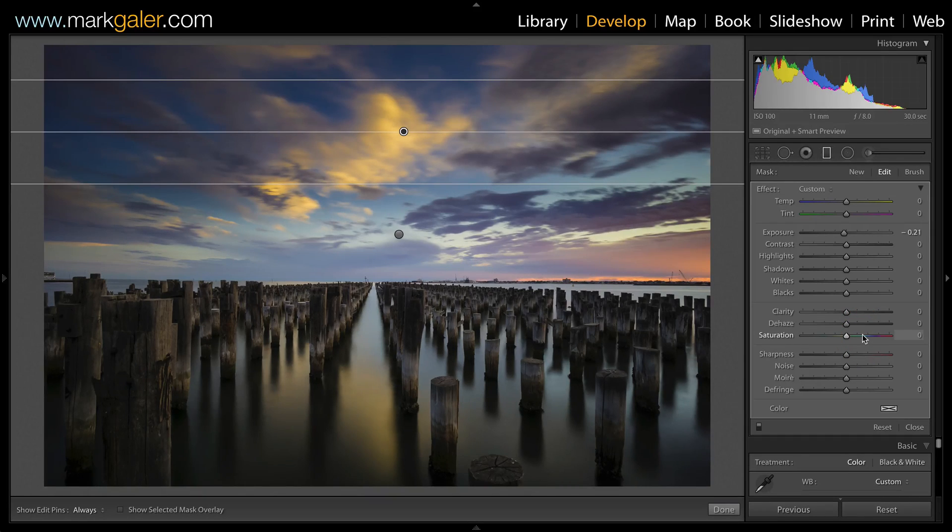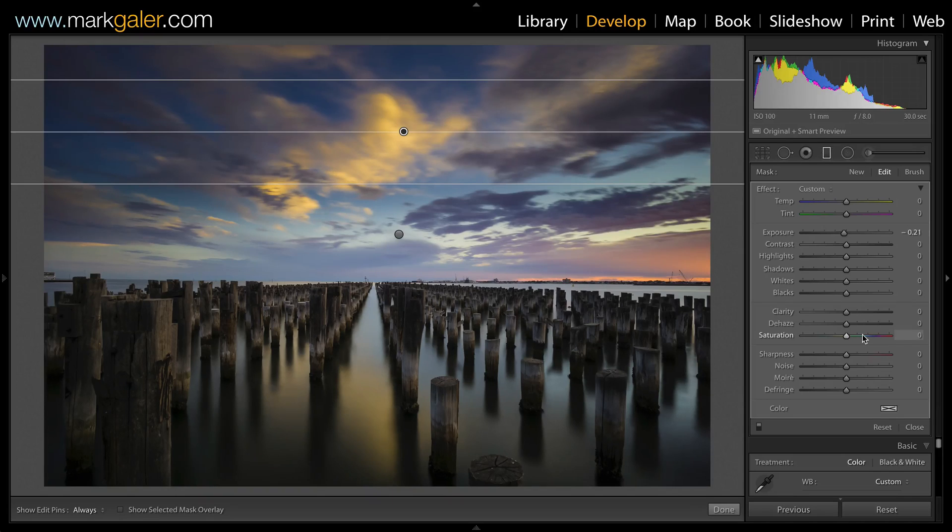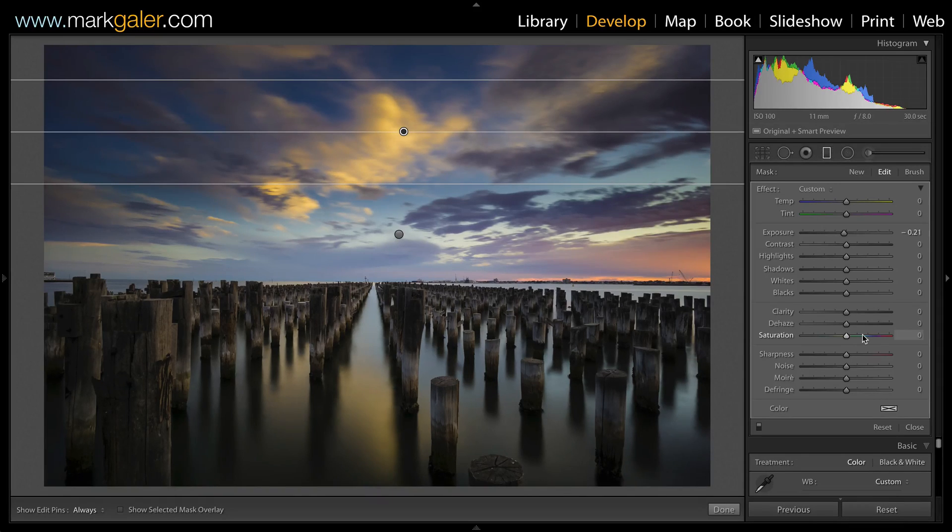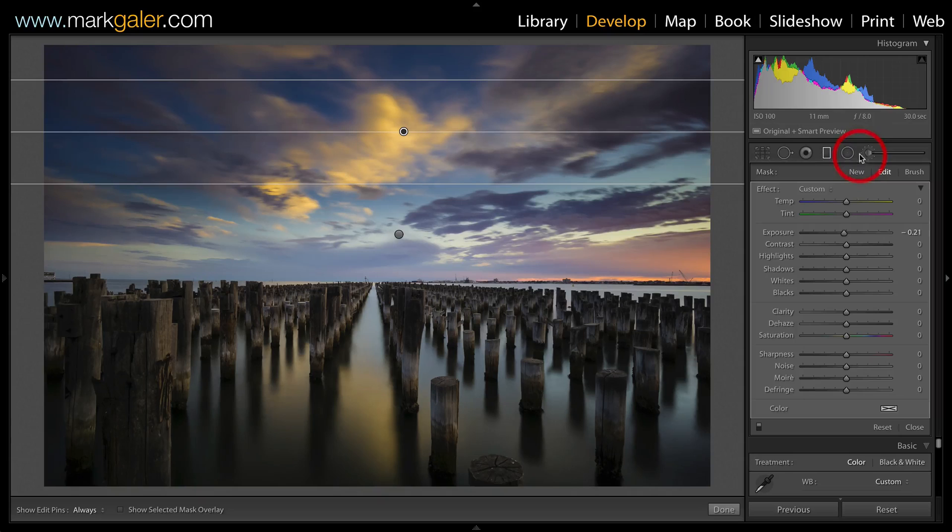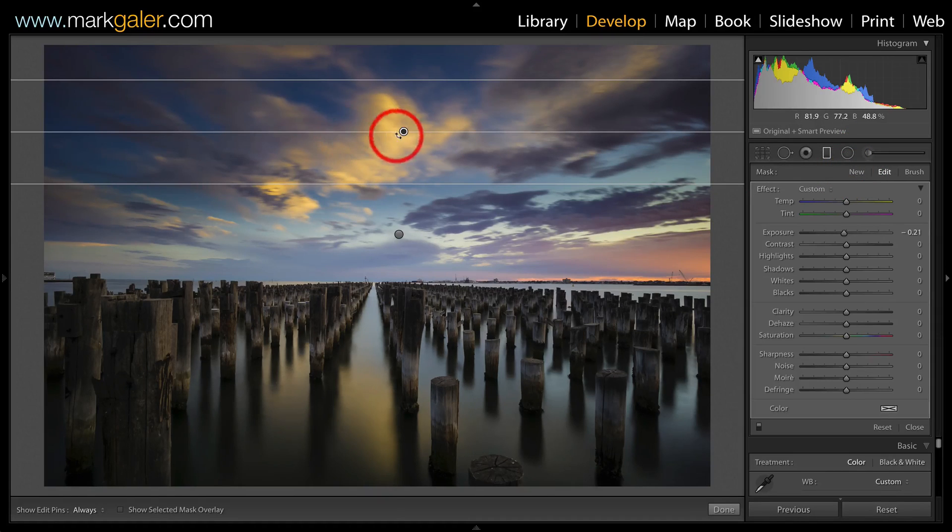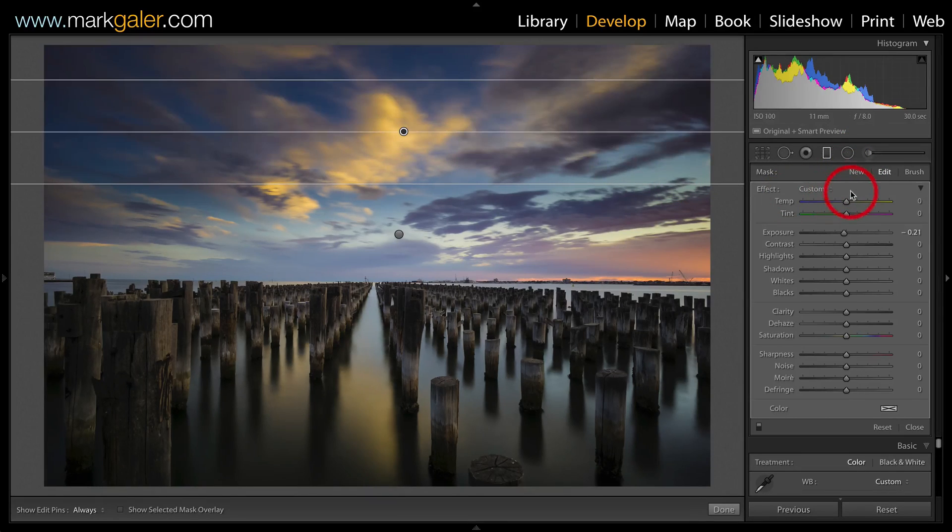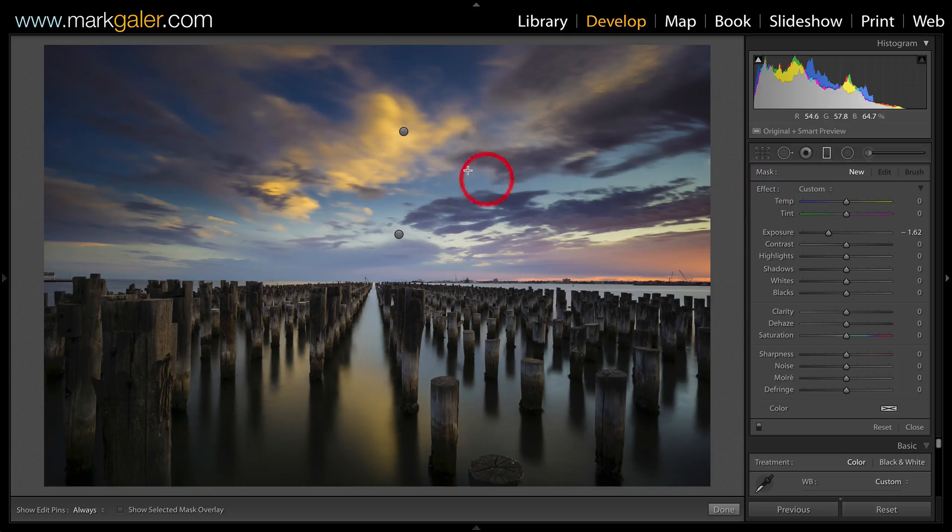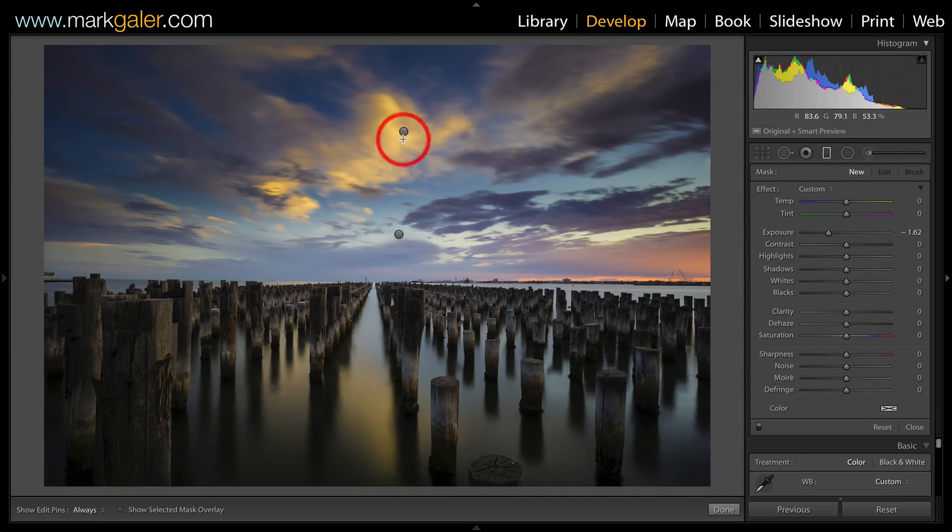So we've got two adjustments, graduated filters now into the sky, but I'm also going to brighten up that foreground. Now I'm going to click on the word new, which is also a way of disabling the activity of the active pin there. Both of these pins will now be inactive.